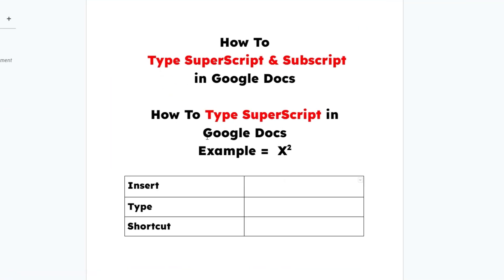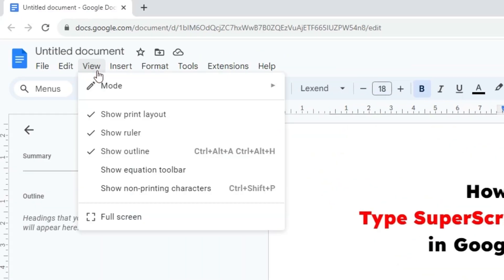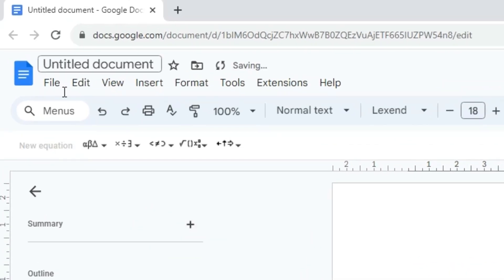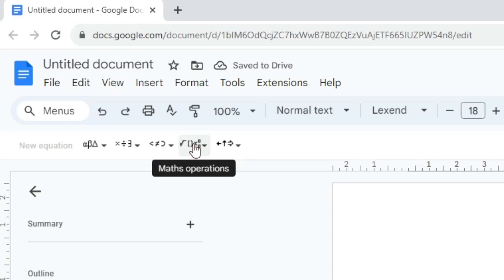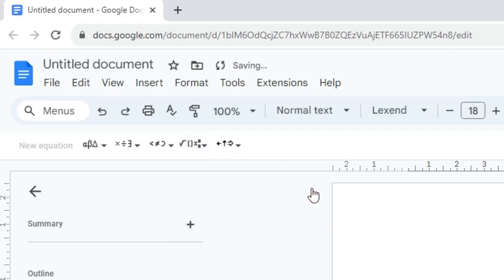First is the superscript, and the first method uses the equation toolbar. Go to View and find 'Show equation toolbar'. Click on 'Show equation toolbar', then click on 'New equation'. In the new equation, find 'Math operations' and click on it. In math operations we find x superscript b — click on that.